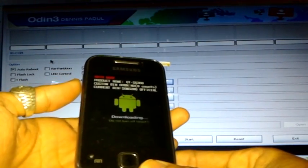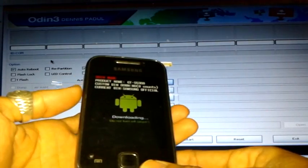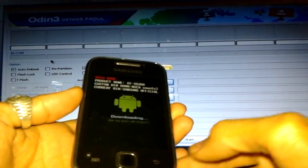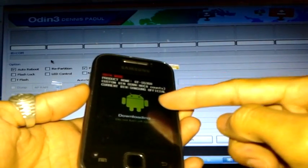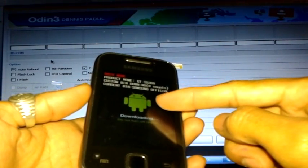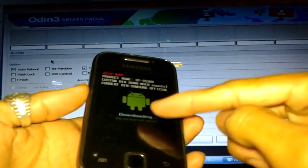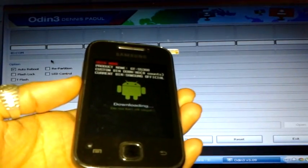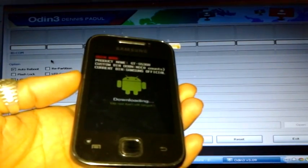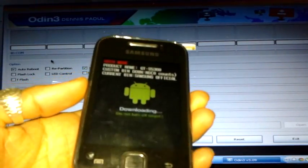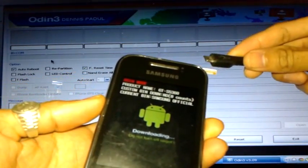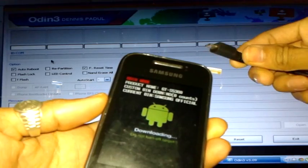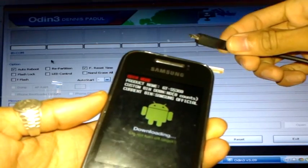Now you have the custom binary section with the Android icon and the downloading message. Get your USB cable — the other end is already attached to the computer — and insert it into your phone.